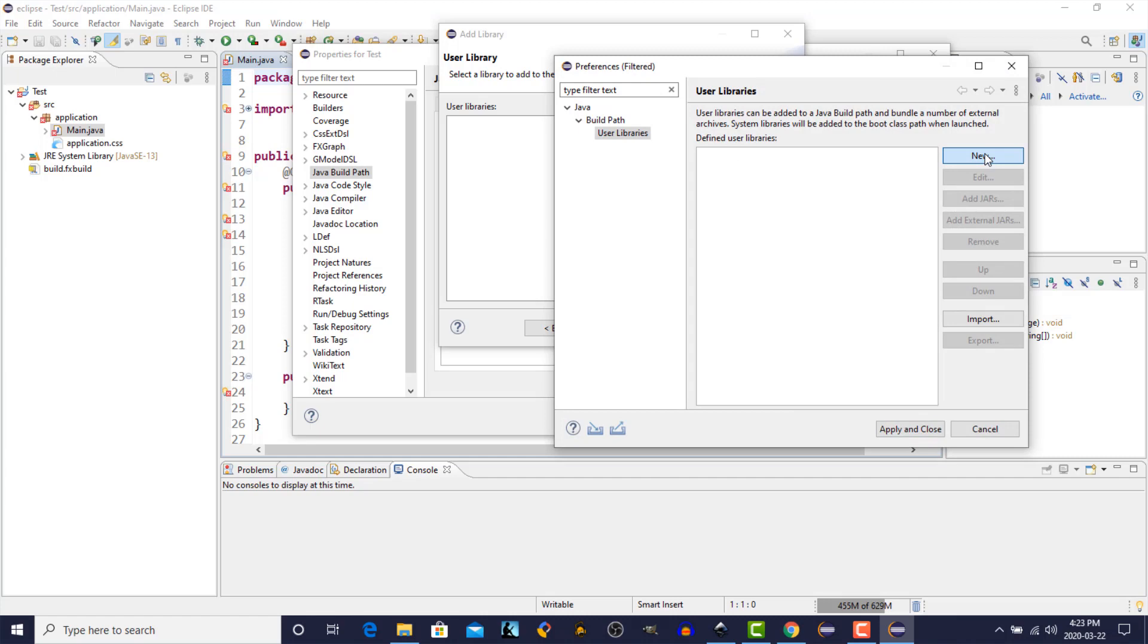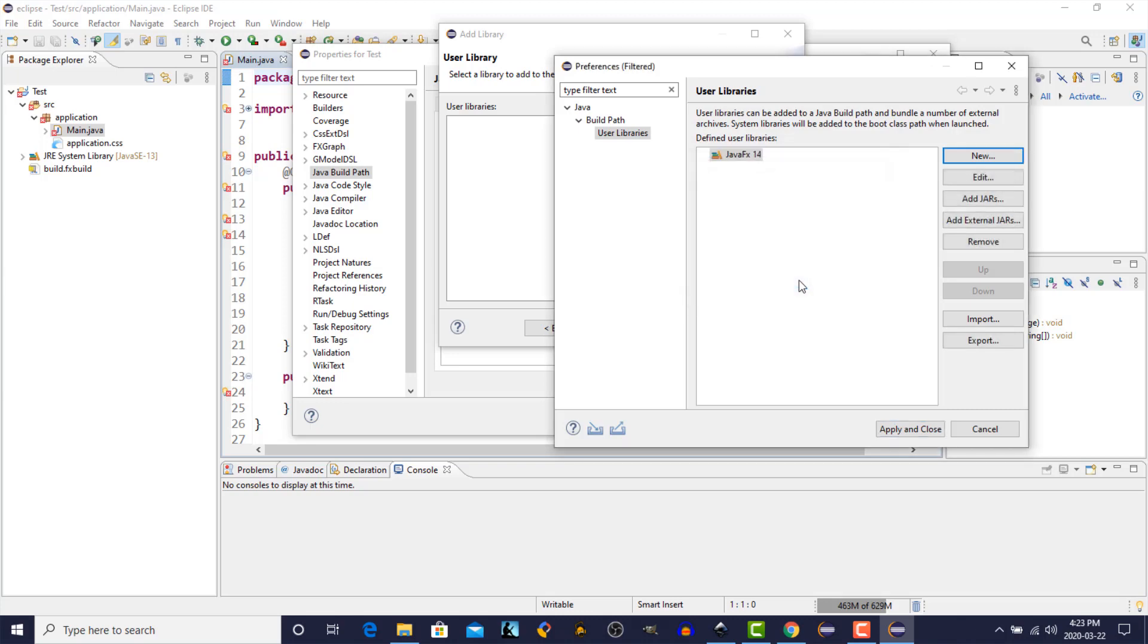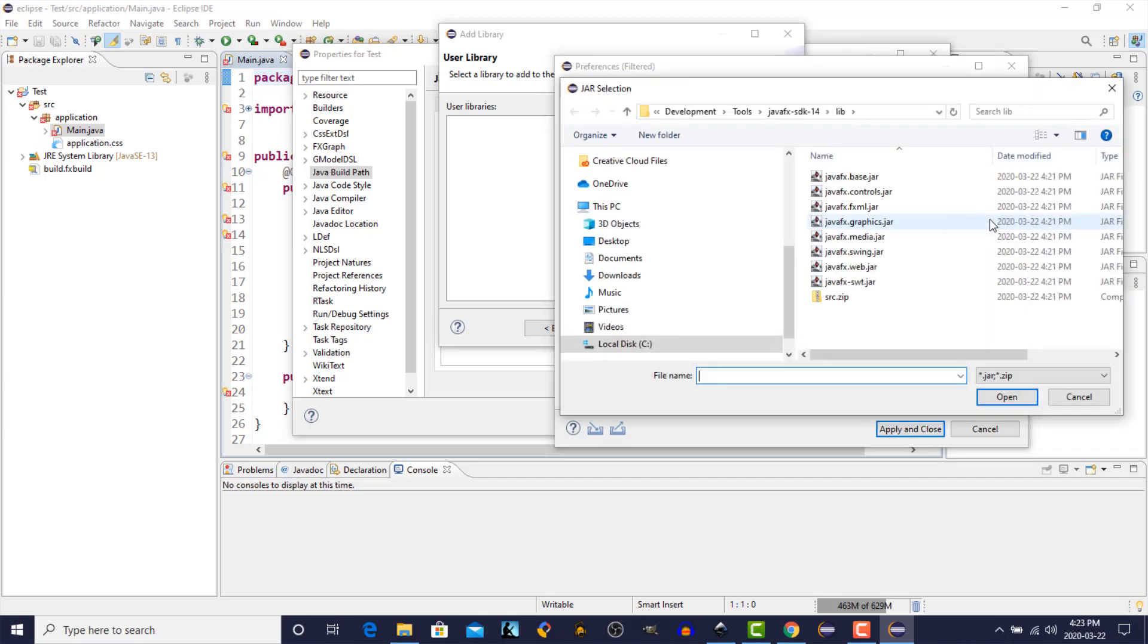Click on User Libraries. And we're going to click on New. So we're going to create a new library. We're going to call it JavaFX 14. Click OK. Now that we have a name for our library, we're going to add external jars to the library. So click on Add External Jars.